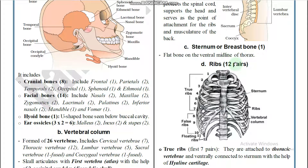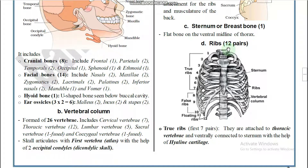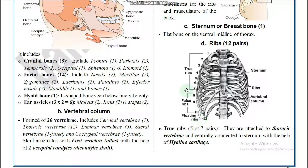Next, ribs. There are 12 pairs of ribs. Ribs are divided into three types: true ribs, false ribs, and floating ribs. The first seven pairs are called true ribs, the eighth, ninth, and tenth pairs are called false ribs, and the eleventh and twelfth are called floating ribs.